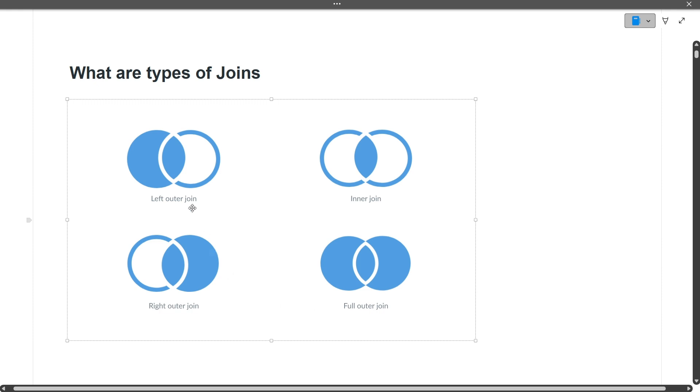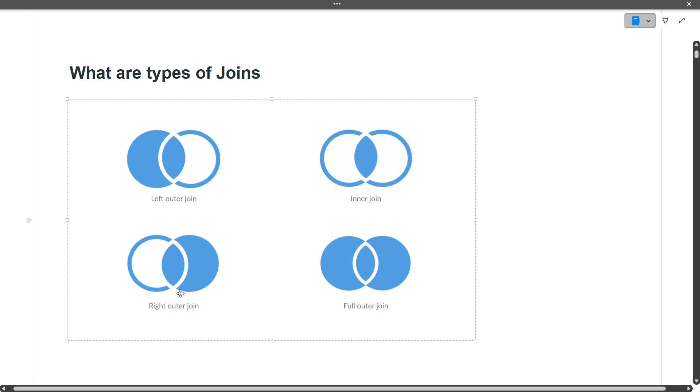Left join gives all the rows present in the left table plus the rows which are common in both right and left tables. Full outer join gives all rows from the left table, all rows from the right table, and all rows common in both left and right tables.